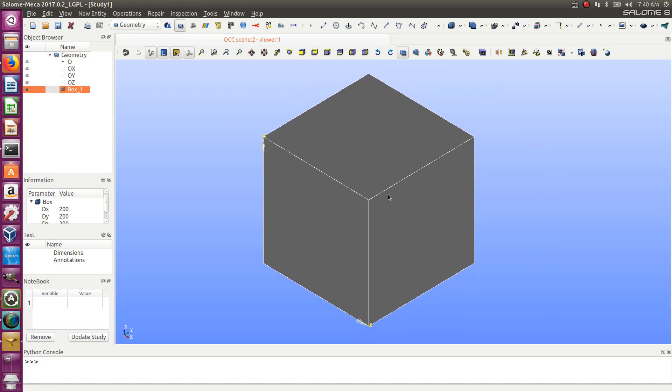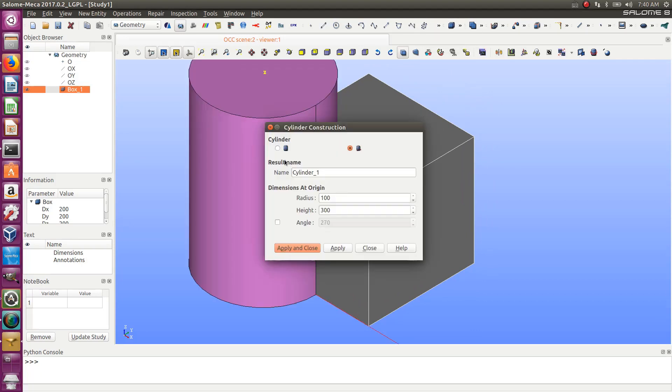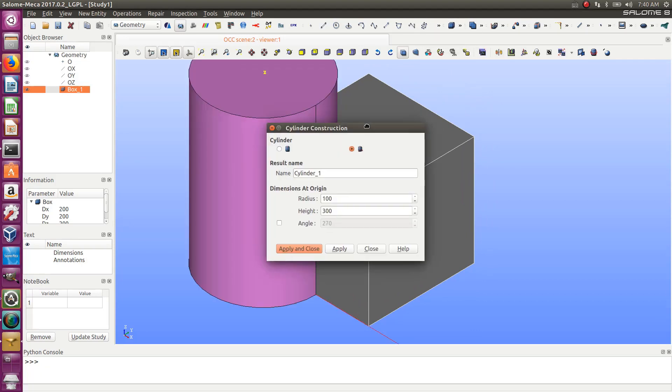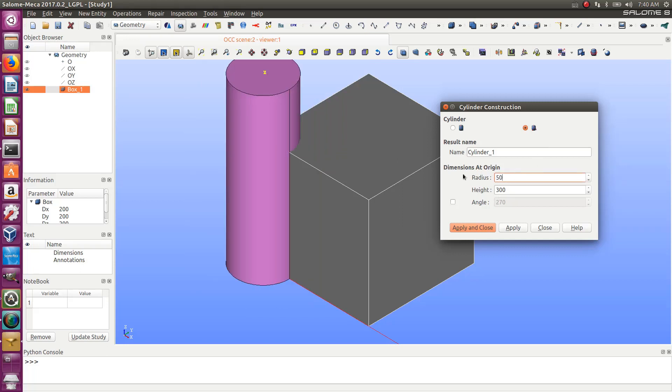Now let's add a cylinder inside. I'm using create cylinder. Let's choose dimensions: radius of 50, height of 200.